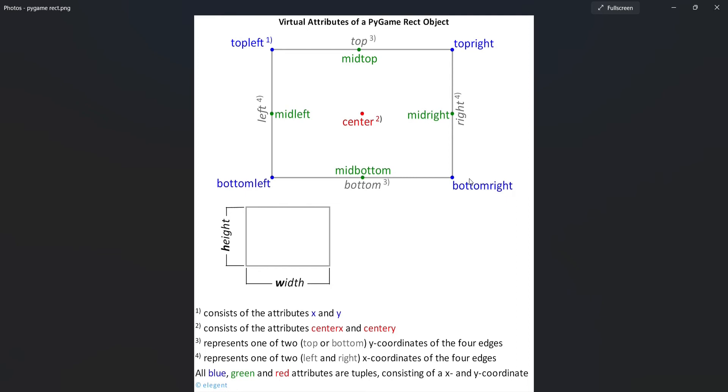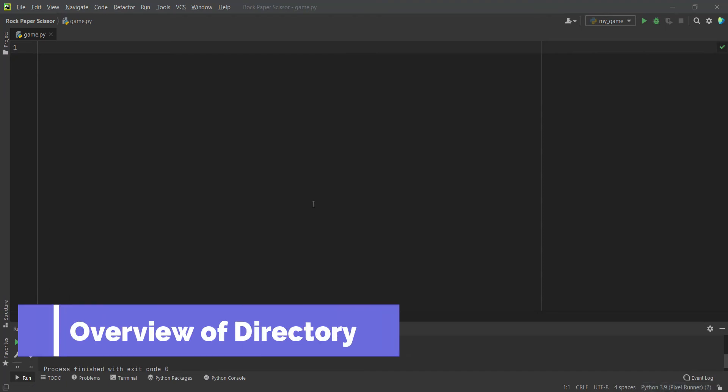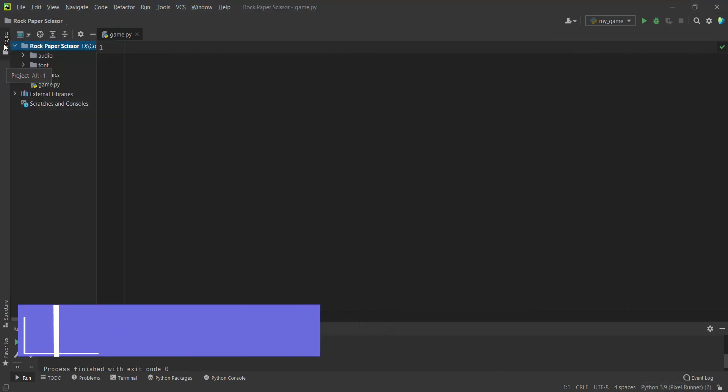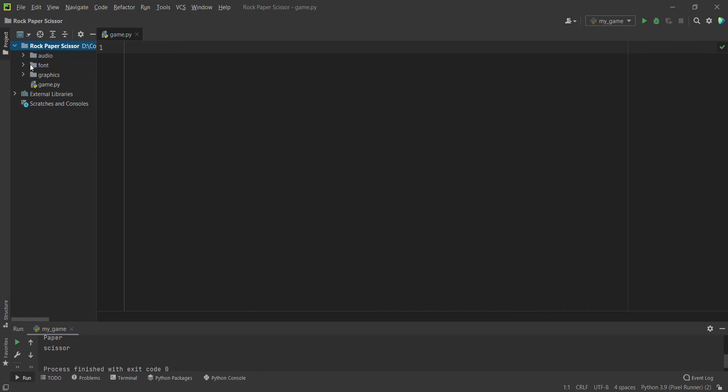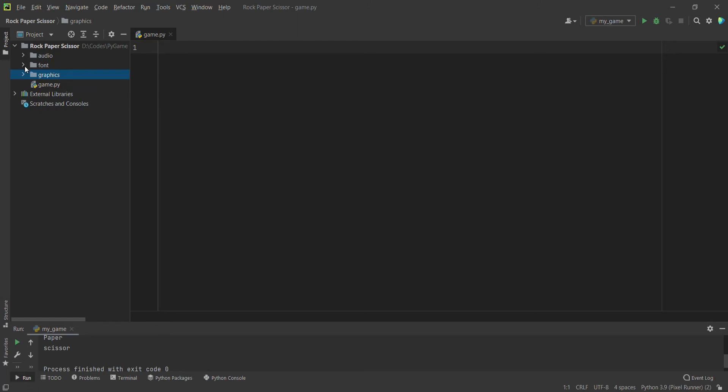Now that we have understood the concept, let's start coding. Before starting to code, I want to give you a quick overview of our directory which has three folders: audio, font, and graphics. In the audio, we will contain all the sound effects which we want to use in upcoming parts of this game tutorial. In the font, we have a sunny spells regular.otf file which is a font file, and we will generate fonts with help of this file.